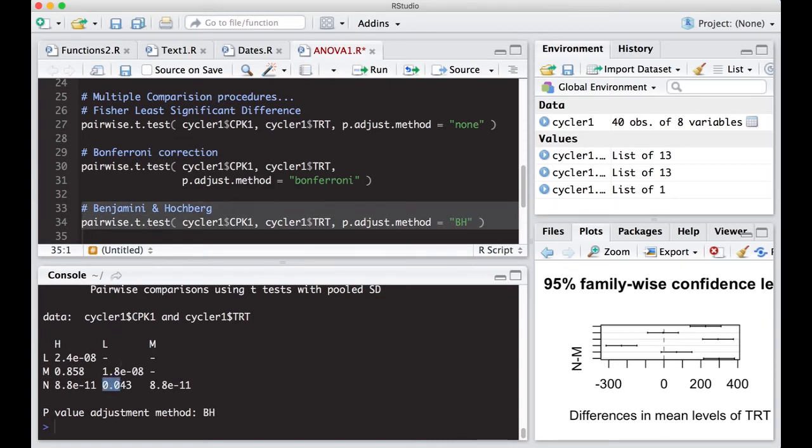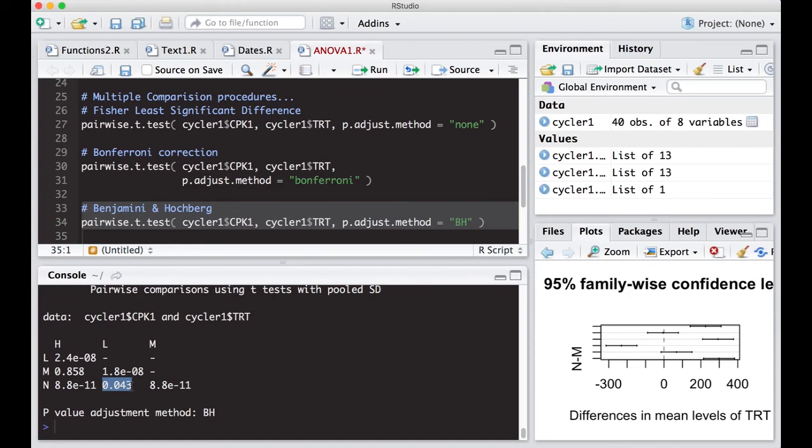Okay. Now this one here is bigger than our original none, but it wasn't nearly as small or nearly as large as the one for Bonferroni. So keep that in mind that these are going to produce different results.